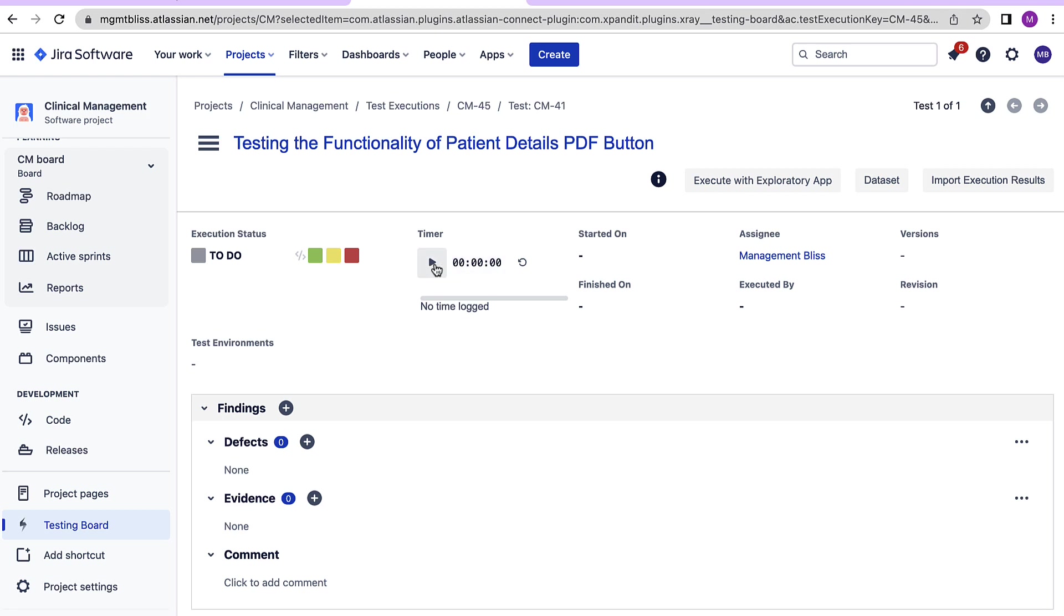Now here's a timer which we can use if we want to record how much time each execution is taking. Let's click on the timer. The timer has started already. Other information will be shown on the right side of the screen.